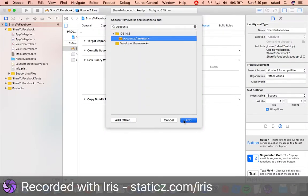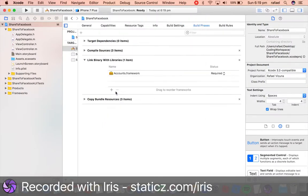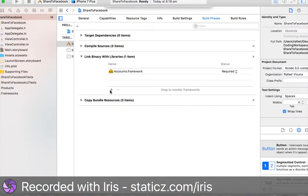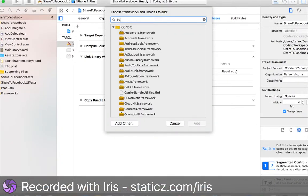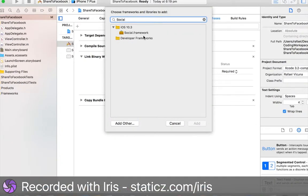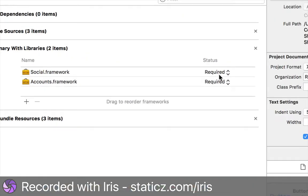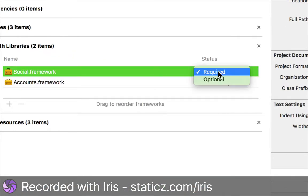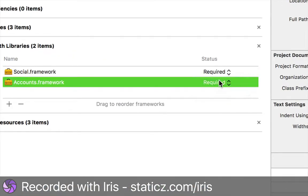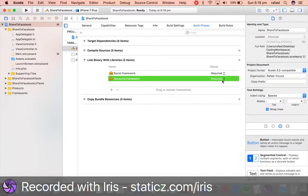Click Add. Now we're going to add in Social, so add in Social.framework and make sure their status is set to Required. Both of them are set to Required. Now let's jump into our ViewController.m and do some coding.